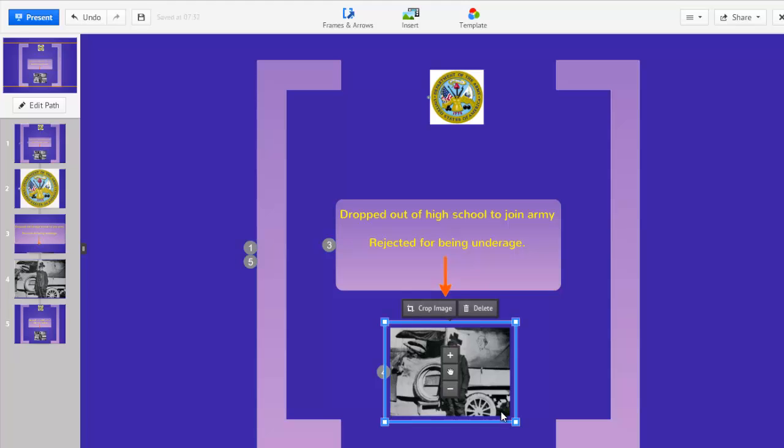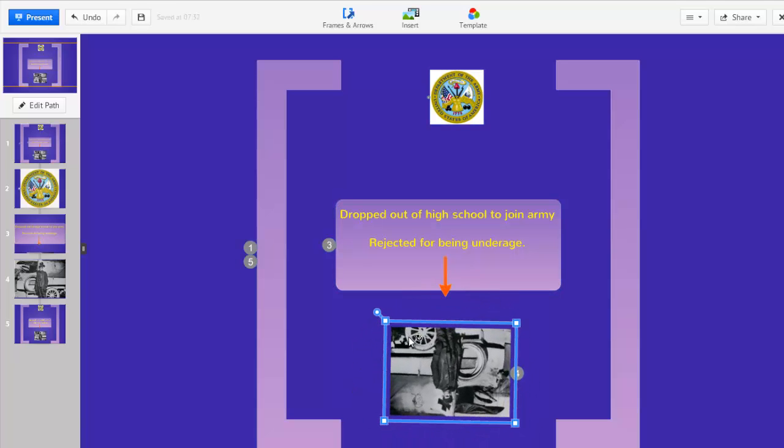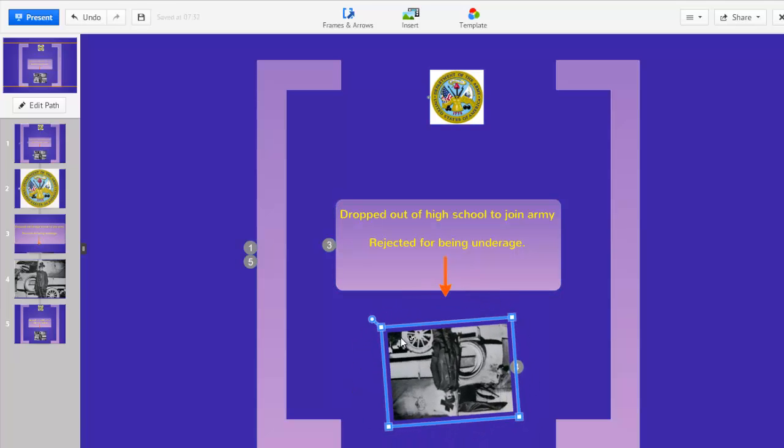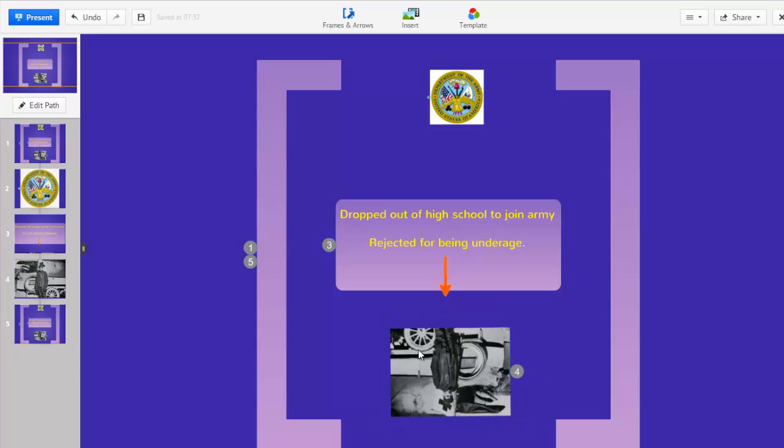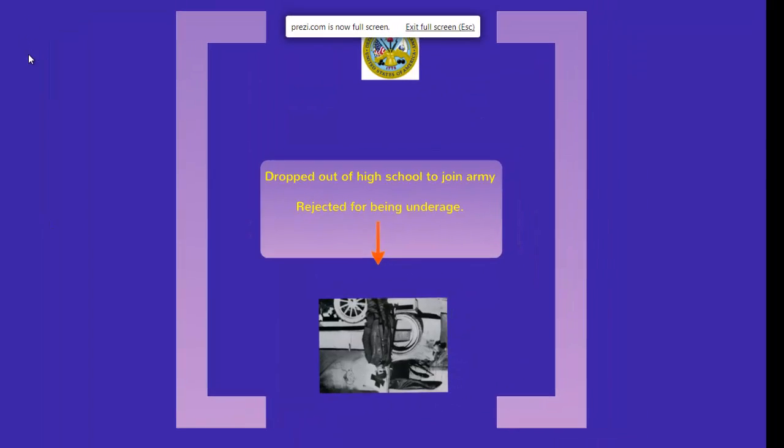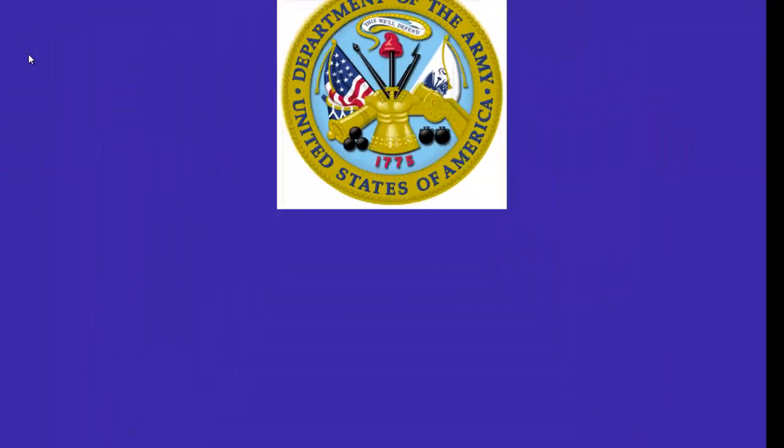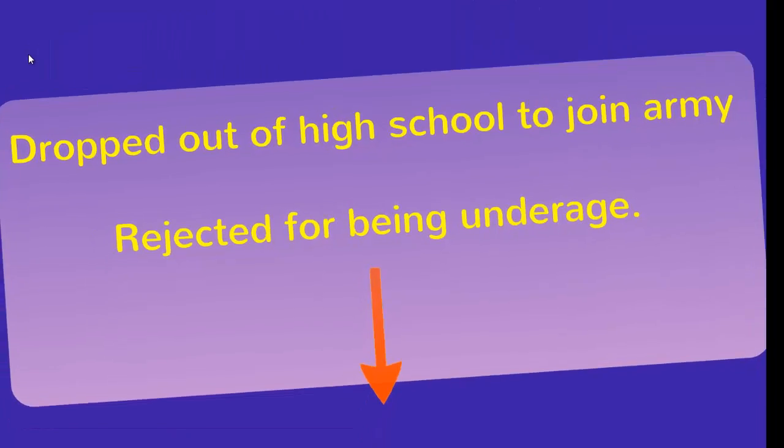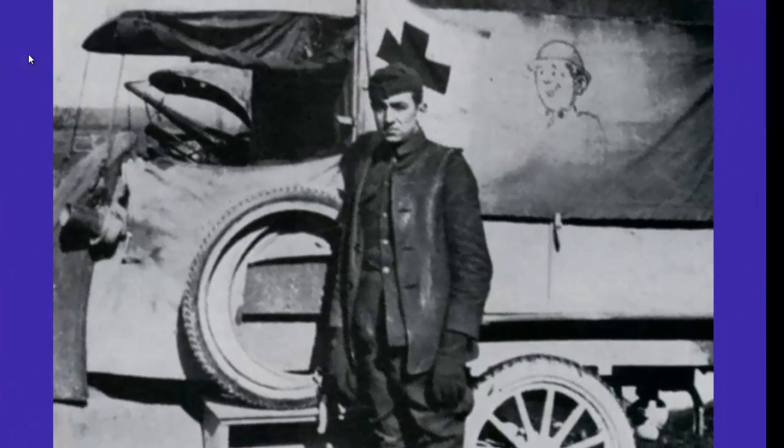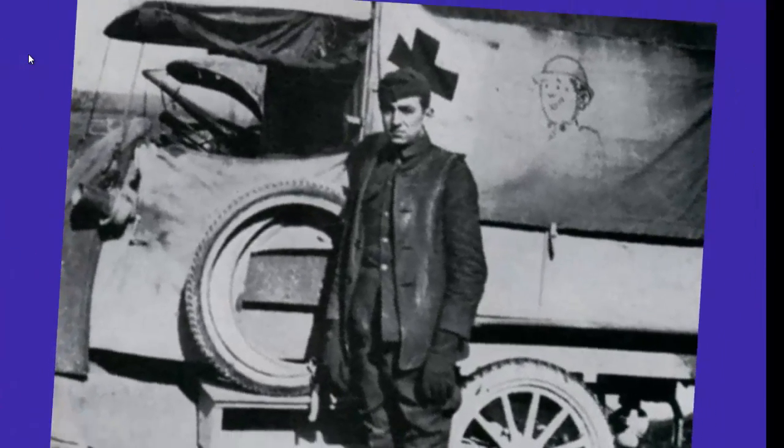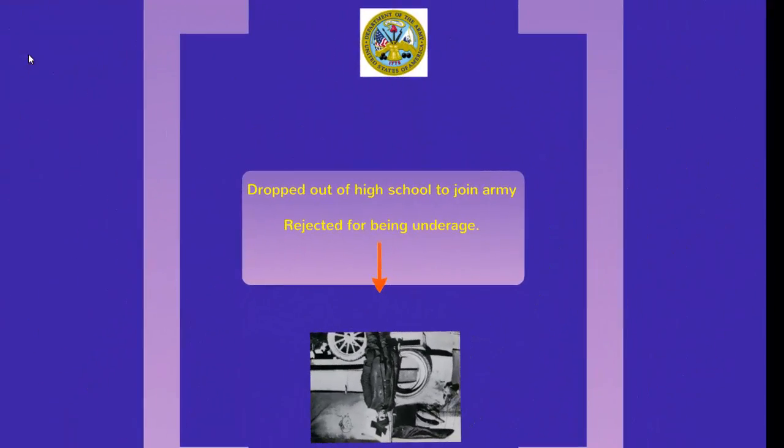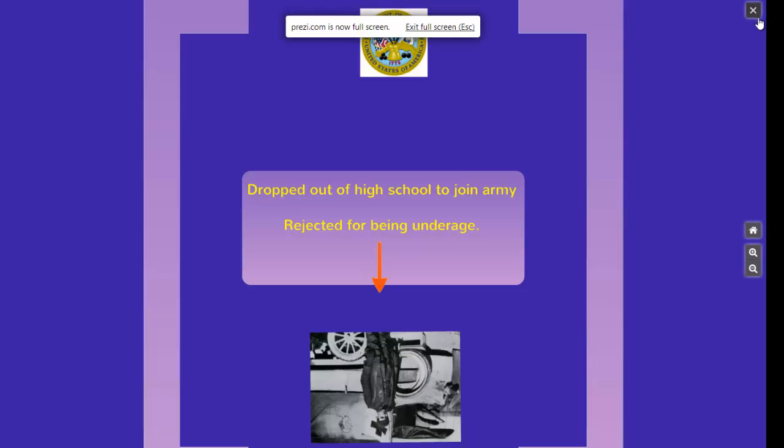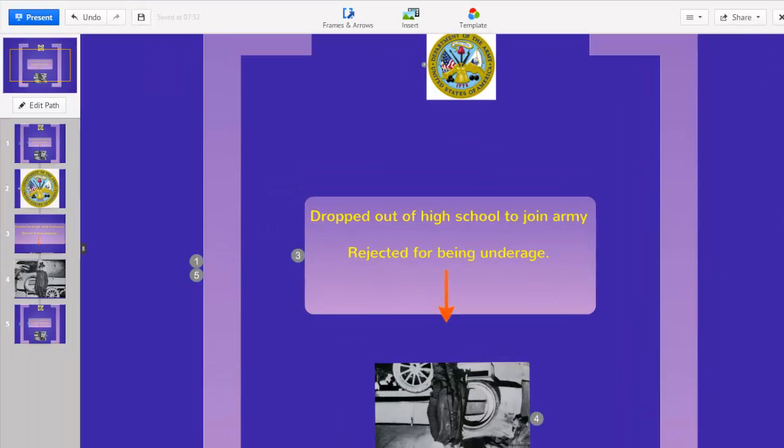Since Walt's plans were turned upside down when he was rejected from the Army, I'll flip the picture of Walt here upside down. Let's preview the show to see the effect. Much better.